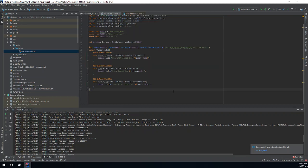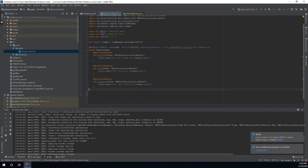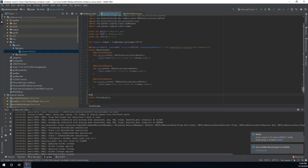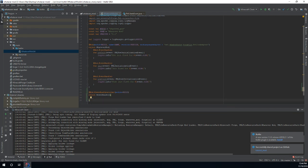First off, we need to create an event handler. The event handler is going to register our blocks and items. So we're going to do below our main mod object here. We're going to do object EventsHandler and then we're going to do @Mod.EventBusSubscriber and then we're going to need to do modID equals modID, because this event handler needs to be associated with a mod. If you don't make it associated with a mod, then Forge doesn't know which mod it's associated with.